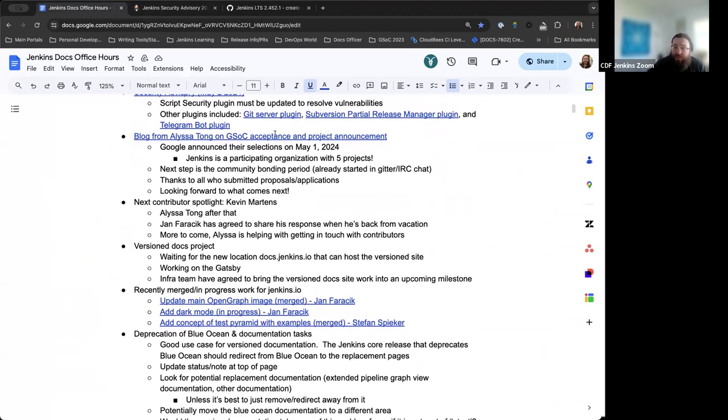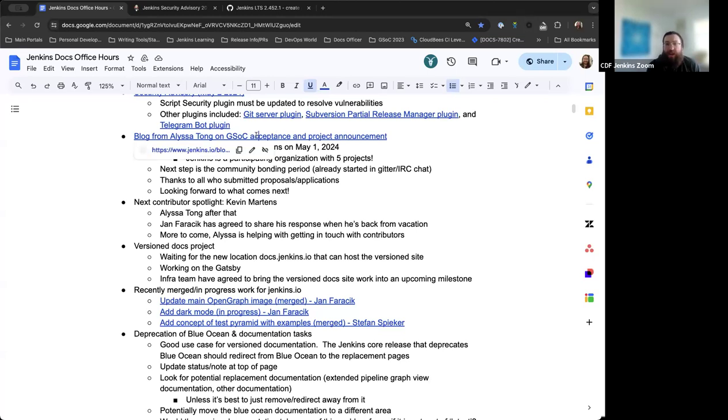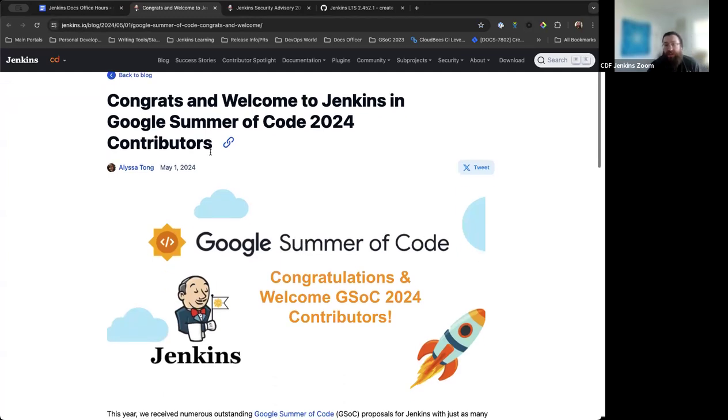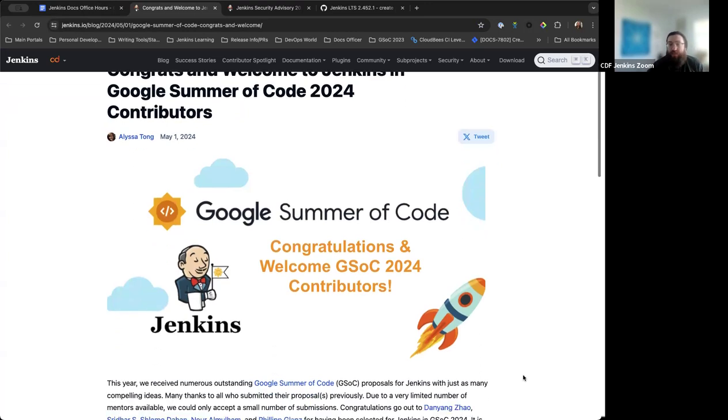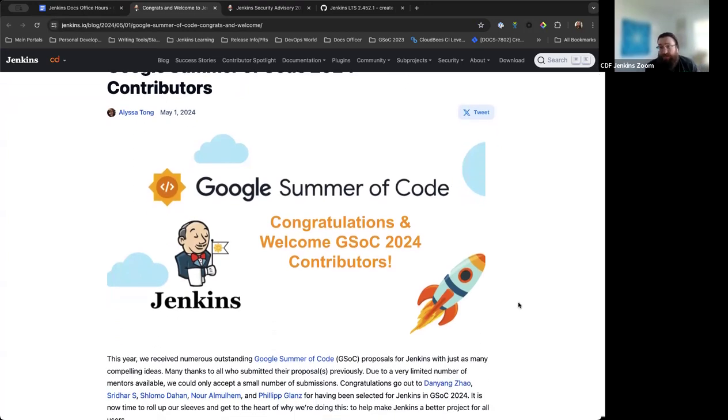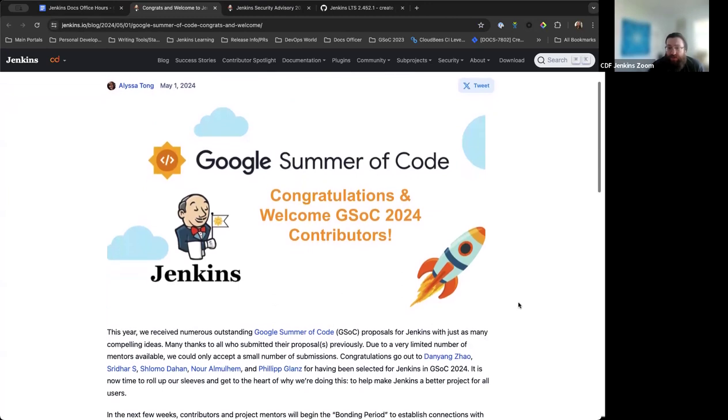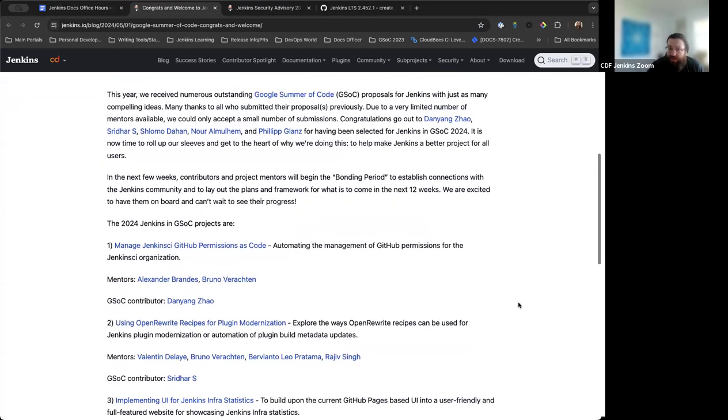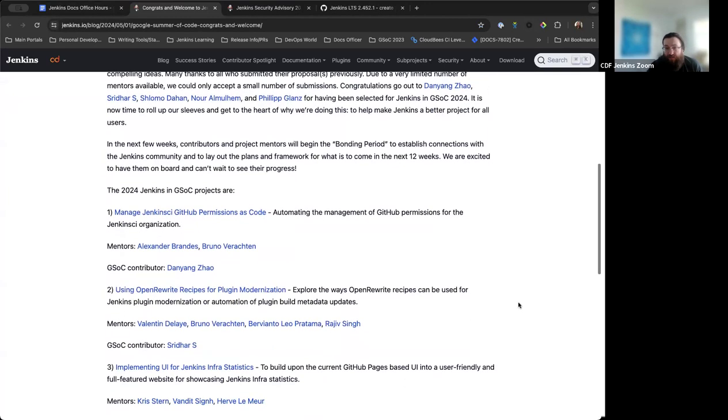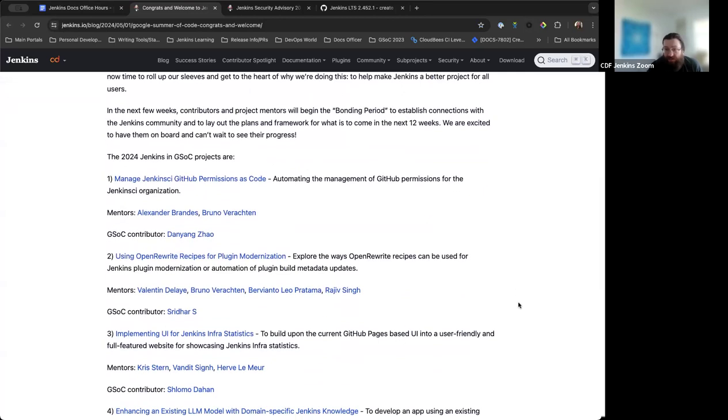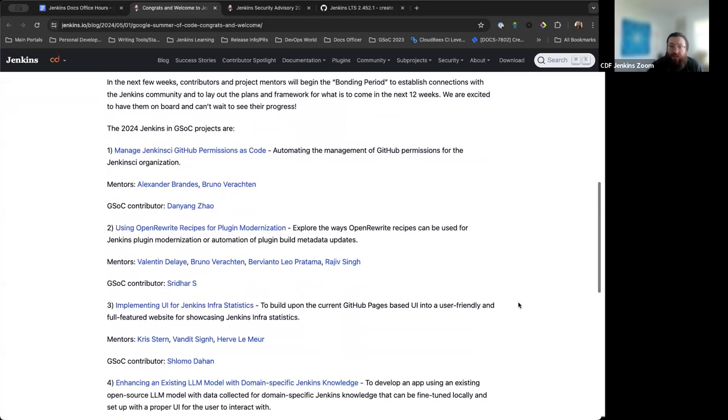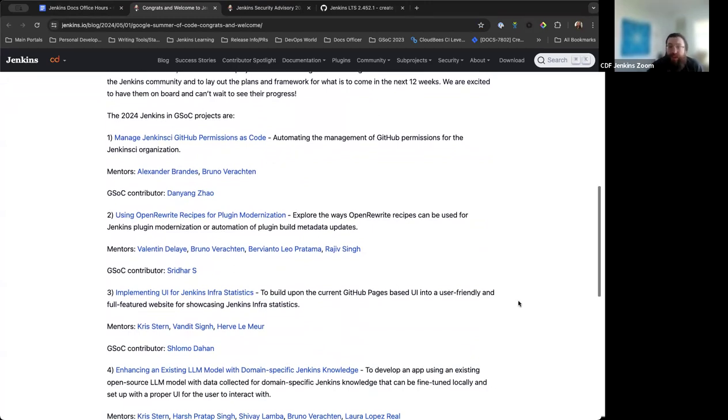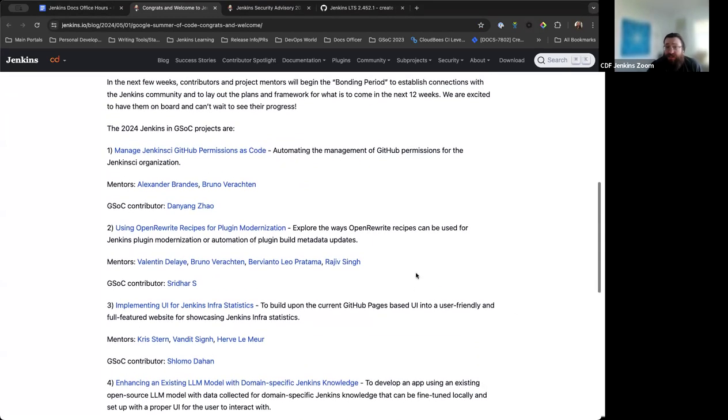Next up, Google Summer of Code. We published this last night, but yesterday was the day where Google Summer of Code announces the projects and proposals that were accepted. Thanks to everyone who participated, everyone who submitted proposals. I want to make sure we thank the org admins: Bruno, Chris, Alyssa Tong, Jean-Marc Massen. Everyone that's part of this is really crucial to how it functions.